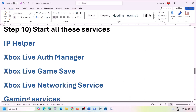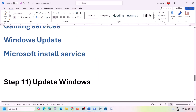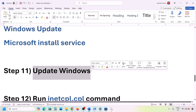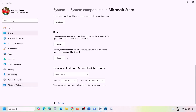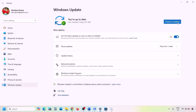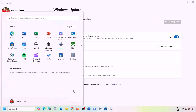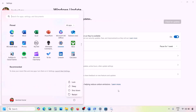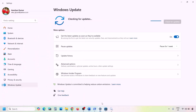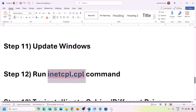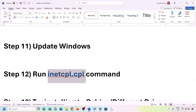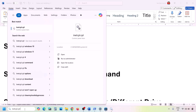The next step is to update Windows to the latest version — this is important, do not ignore this. Go to Windows Update in Windows Settings and click Check for Updates. Once all updates are installed, restart your computer and then check again.